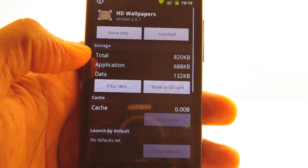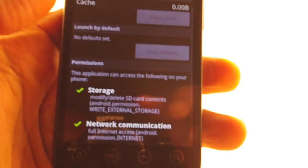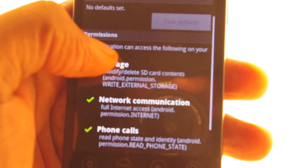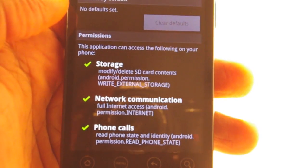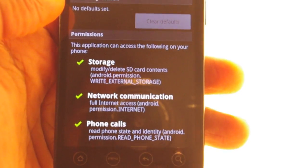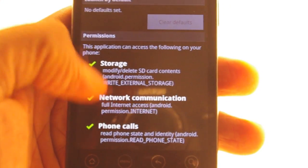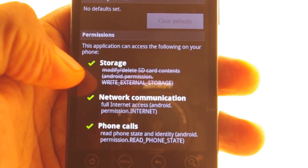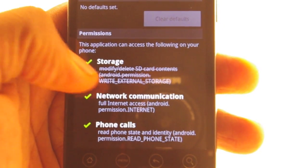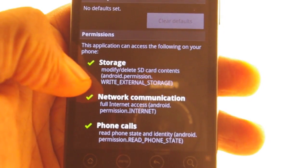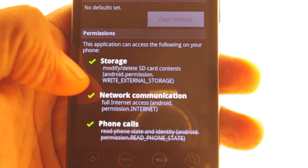In this case, HD wallpaper. When you scroll down, it has a description of everything it requests. Three permissions listed. Storage — if I tap that, you'll see a little strikethrough come up. If I press phone call, it blocks that.